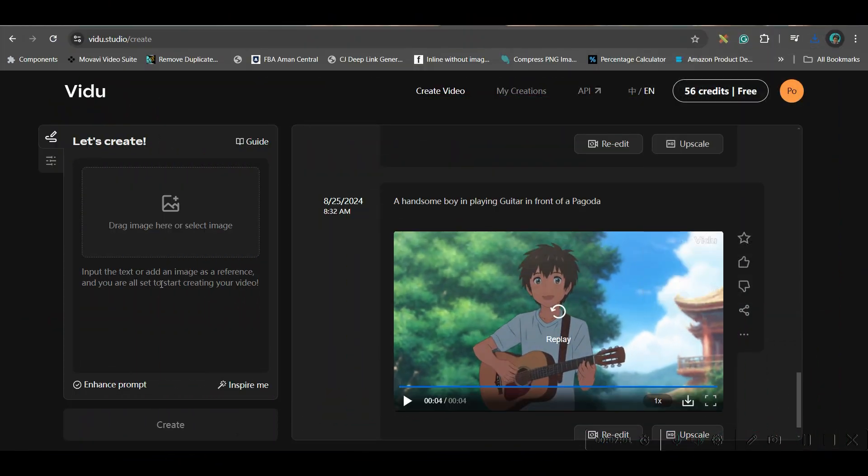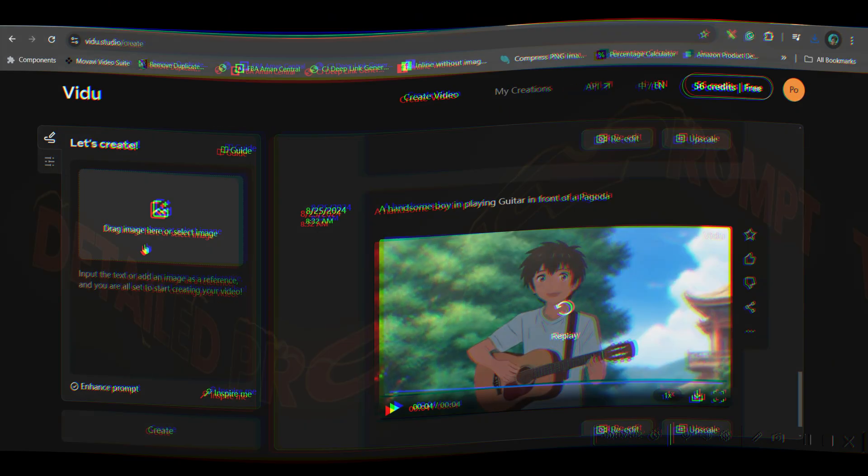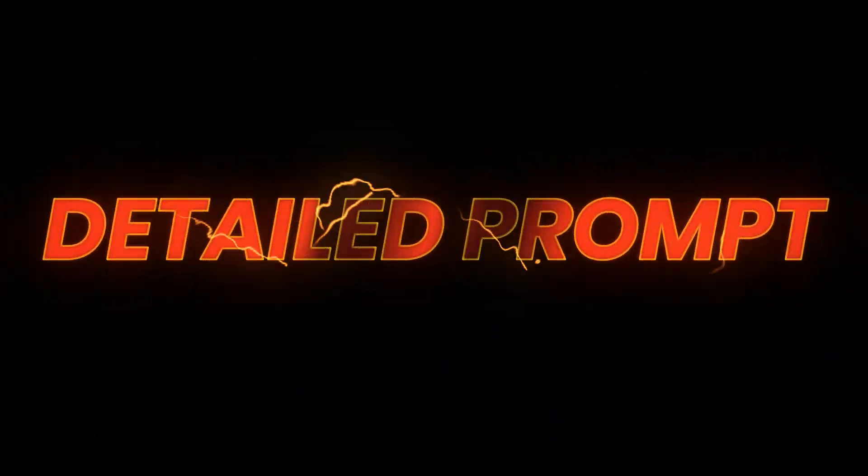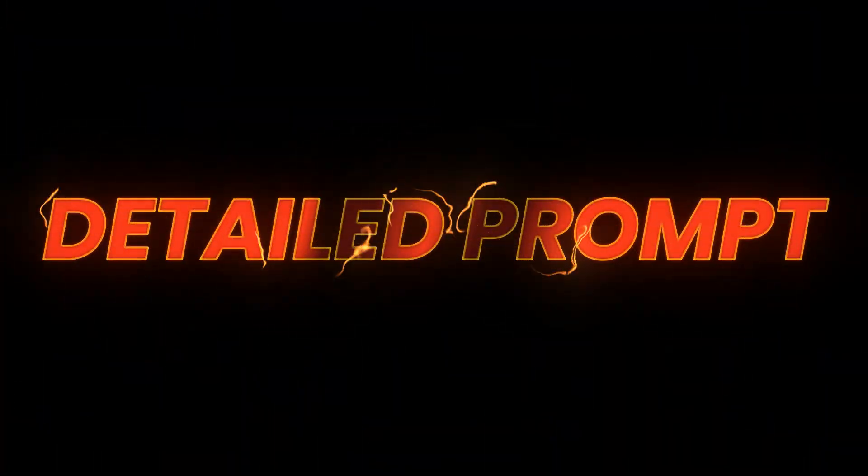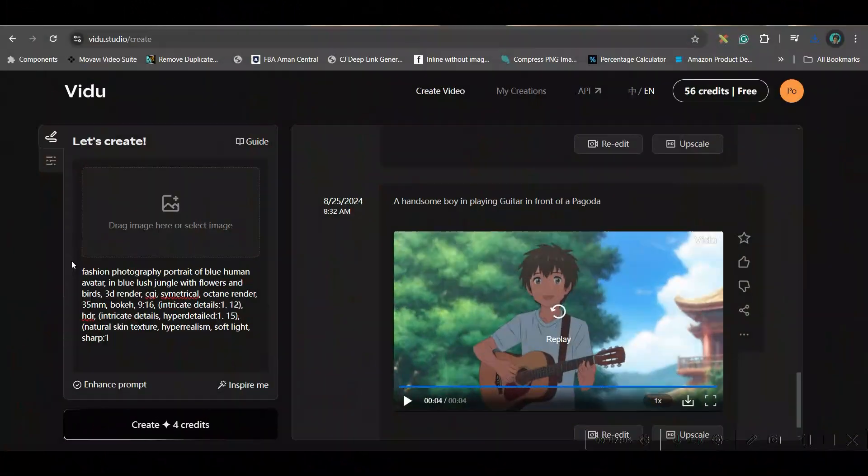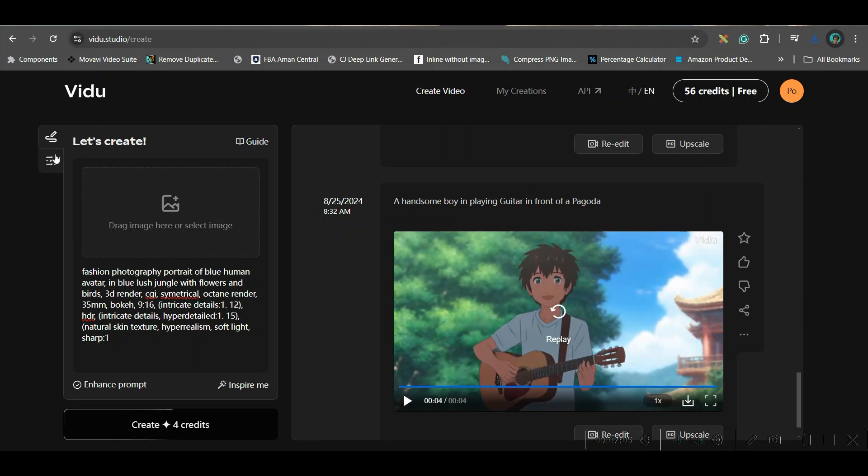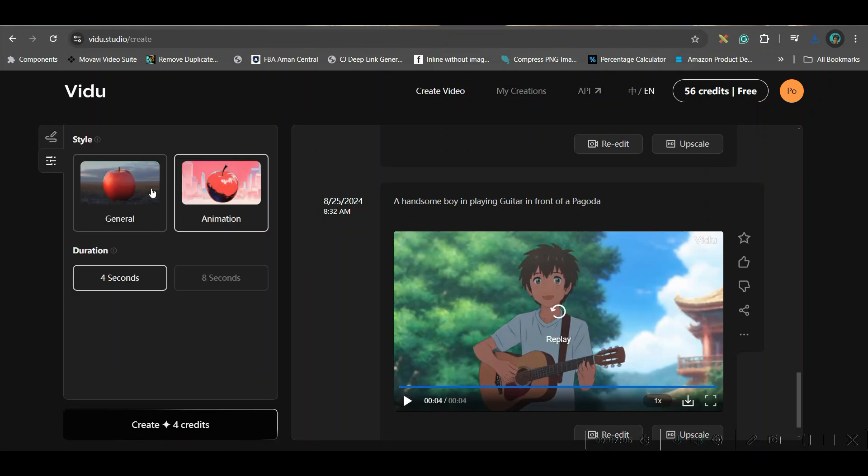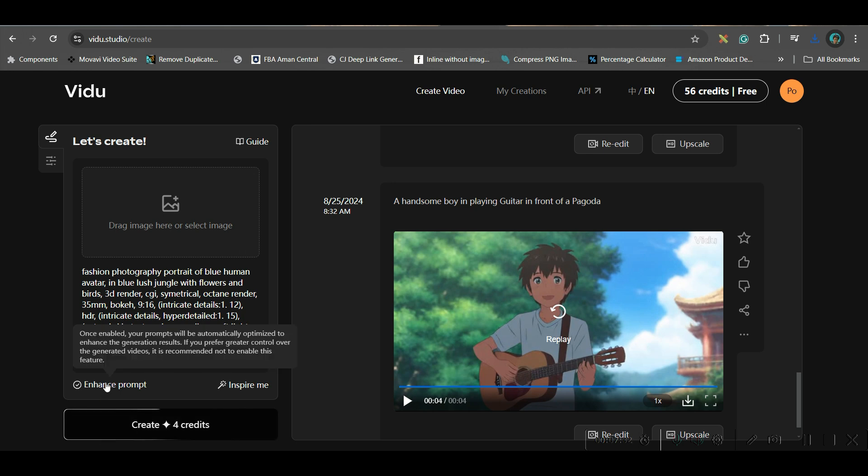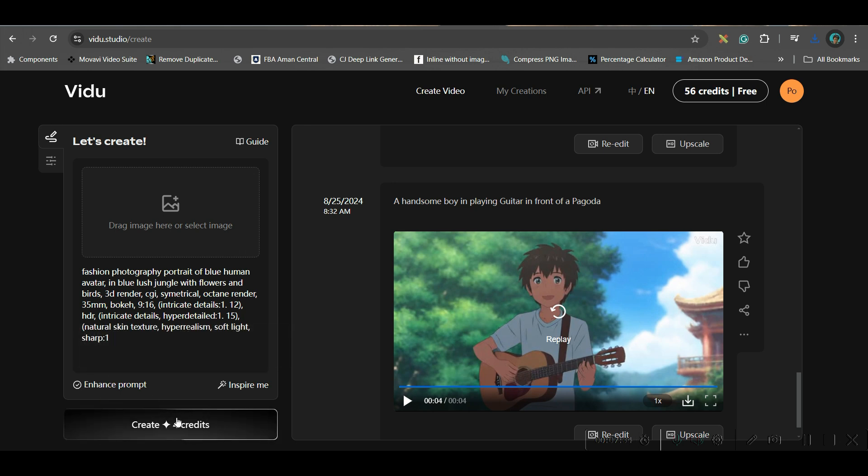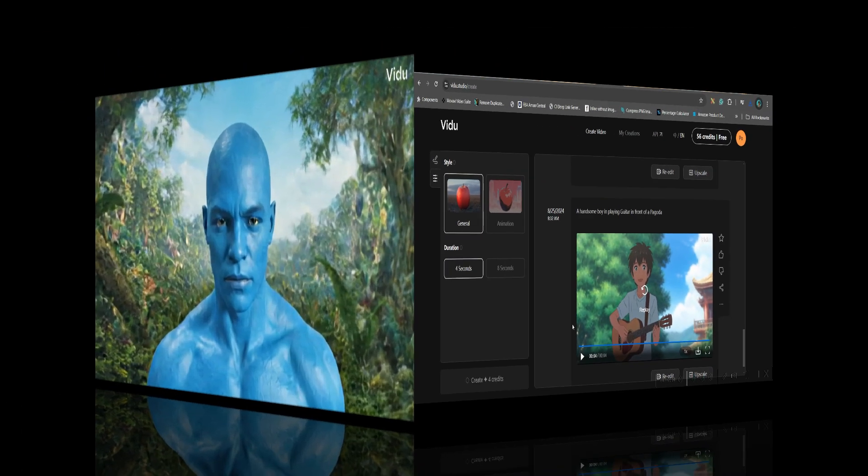Now, I will give a final prompt. This is my final prompt. I will go to generate video option. I am giving a detailed prompt here and I will keep enhance prompt and here hit generate.